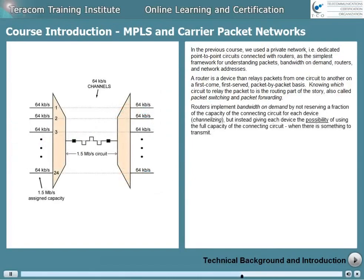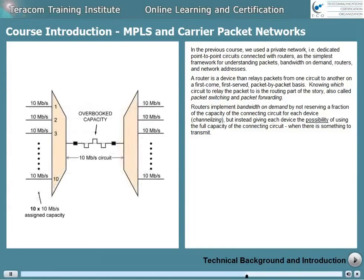Routers implement bandwidth-on-demand by not reserving a fraction of the capacity of the connecting circuit for each device, which is called channelizing, but instead giving each device the possibility of using the full capacity of the connecting circuit when there's something to transmit.